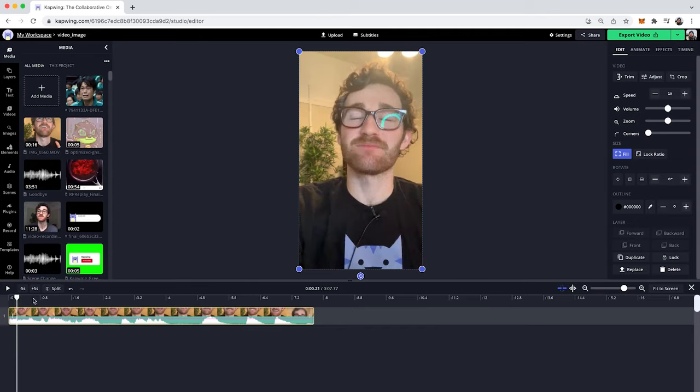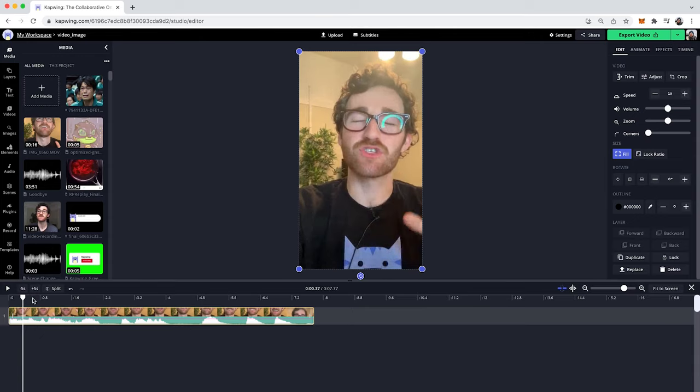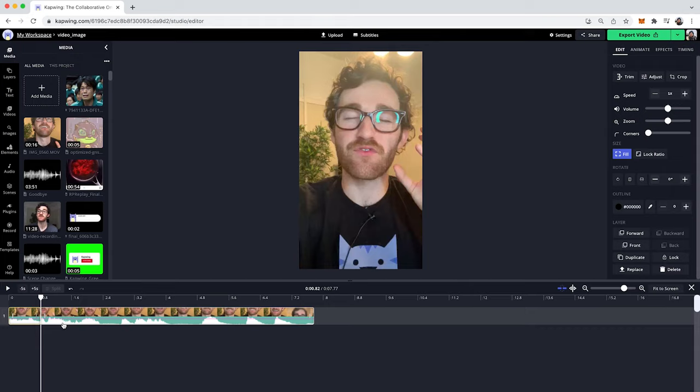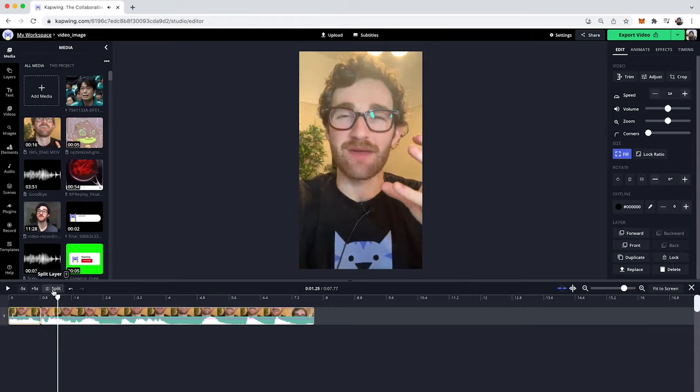So first thing you're going to want to do is just pause right before you say the word that you're trying to bleep. So I believe it's right here, and then I'm just going to click the split button or the S button on your keyboard. So split right before, and then also go to the end of the word and split at the end. So right around there, I will split again.